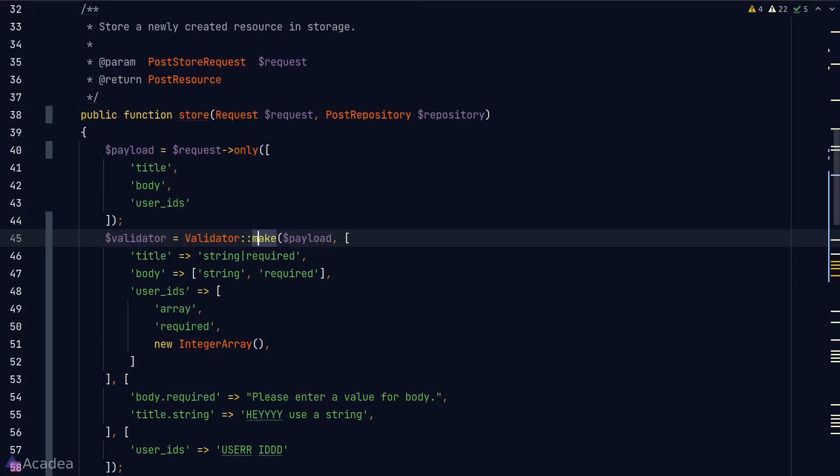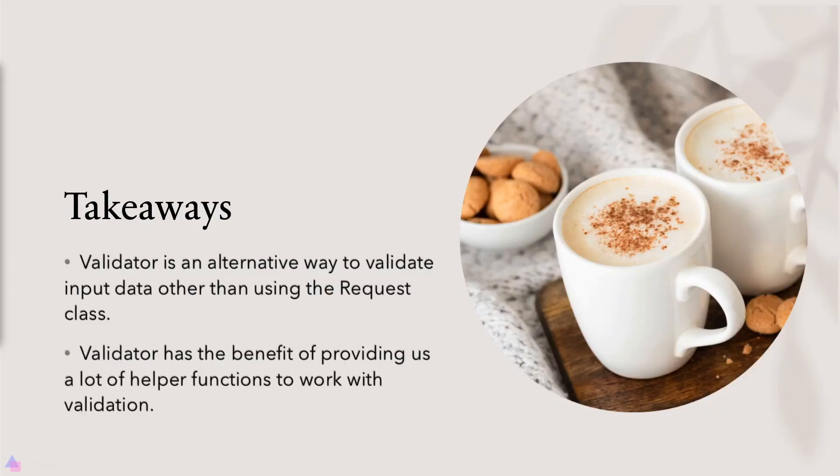All right, I think it's a good point to stop here. Again, Validator is a flexible alternative to the request class. It is up to your personal preference on which one to use. We need to validate the other endpoints as well. I'll leave that as an exercise for you. Key takeaway for this lesson: Validator is an alternative way to validate input data other than using the request class. Validator has the benefit of providing us a lot of helper functions to work with validation.